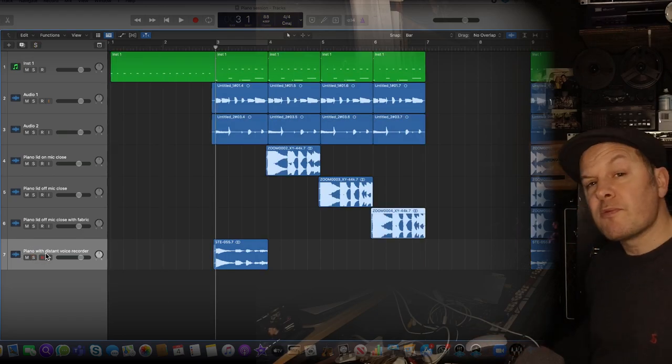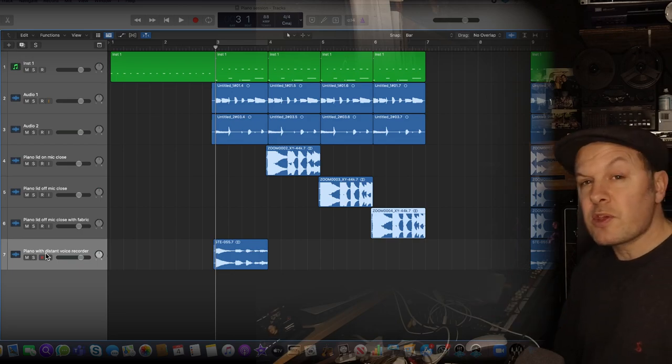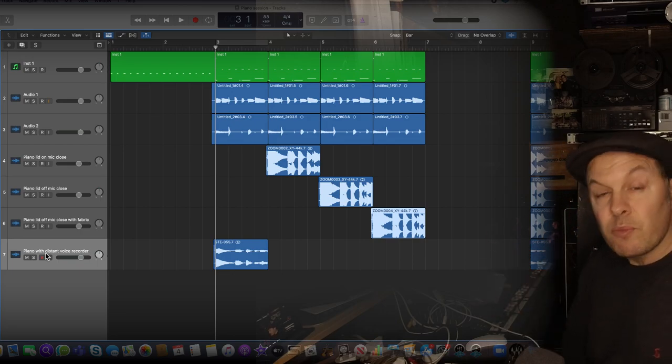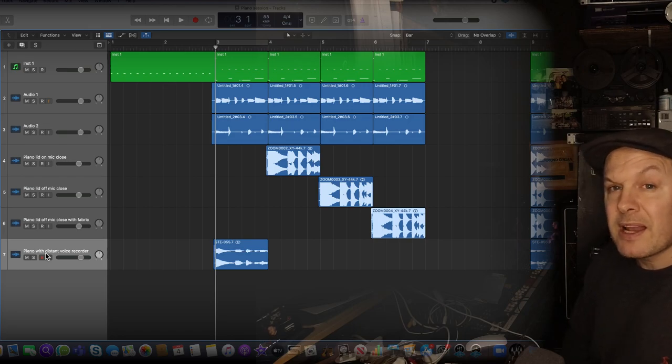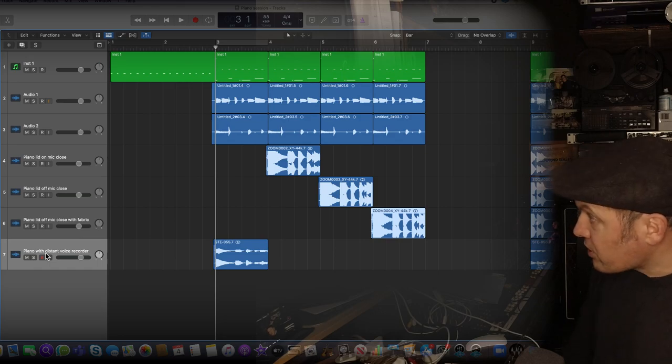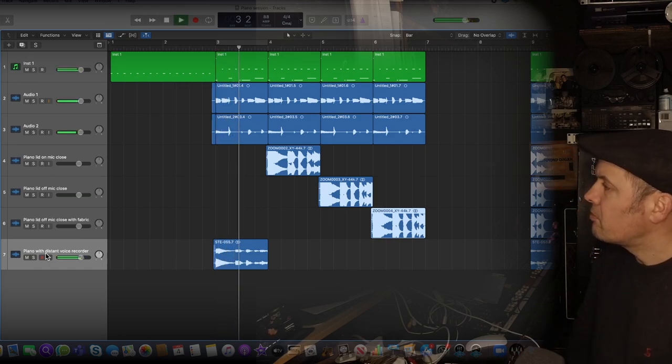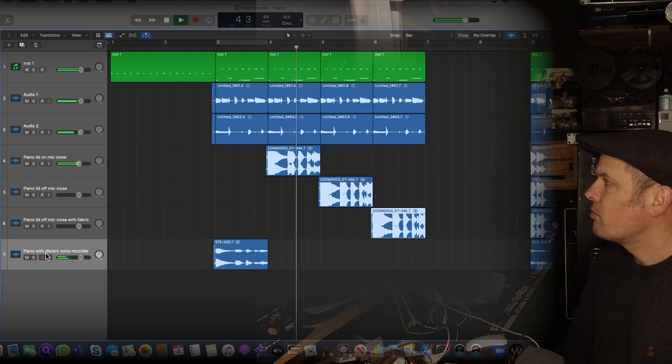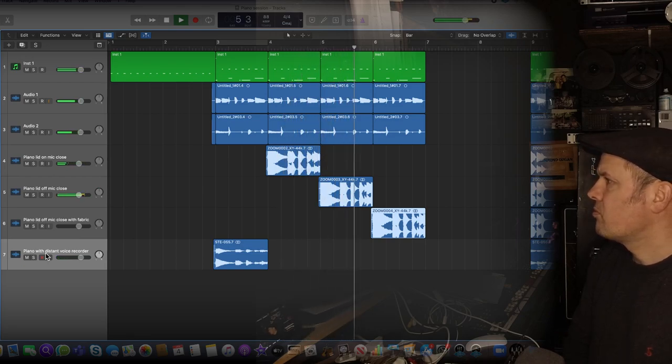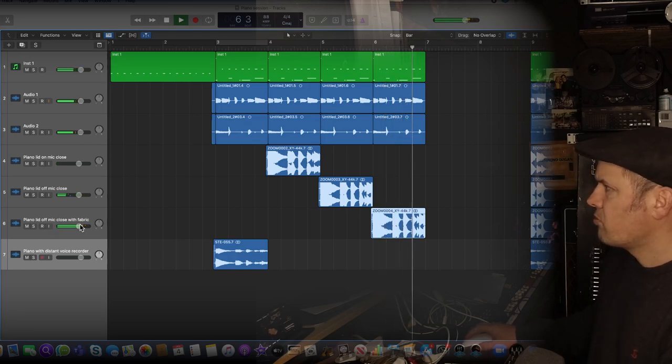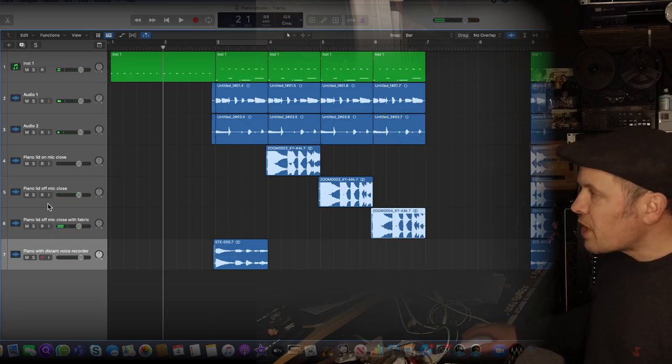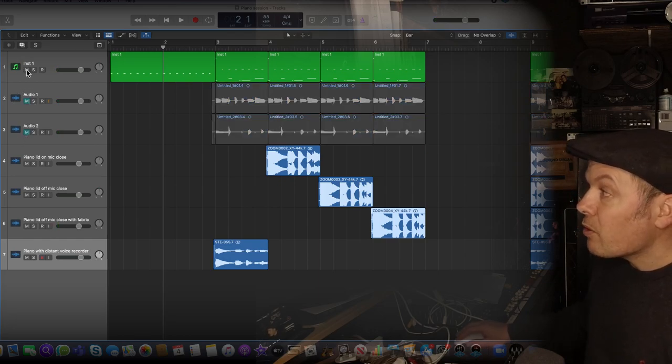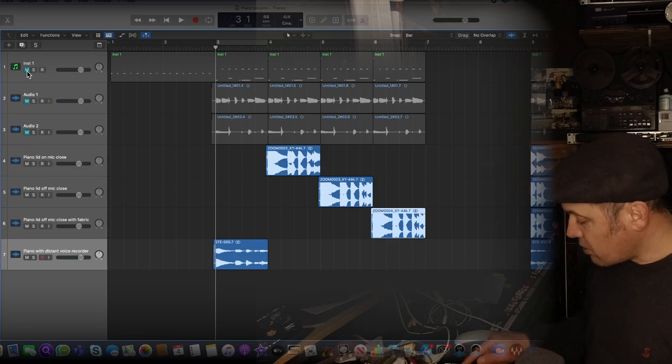Here it is from the beginning then with the four recordings starting with the distant recorder, then the lid on with the mic close, then lid off with the mic close, and then the lid off with the mic close with the fabric over the top. As you can hear they get more direct as they go on. I'm going to play that back now without the backing track at all, so just the four bits of piano.